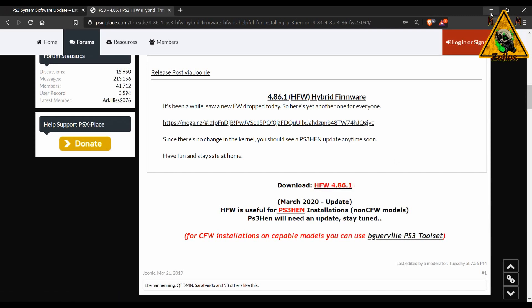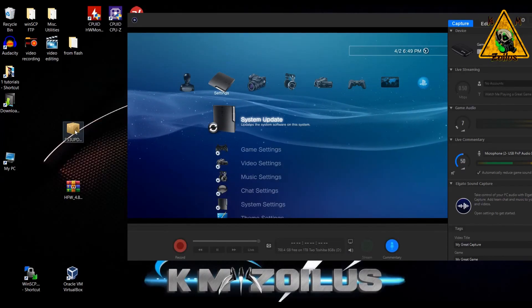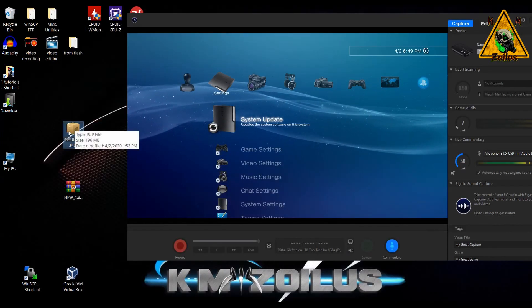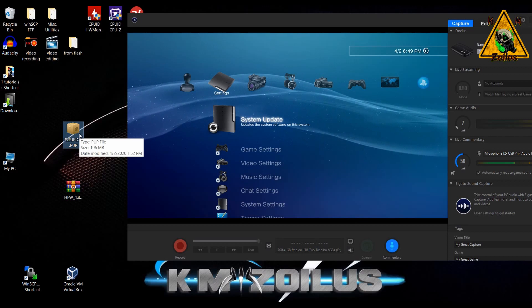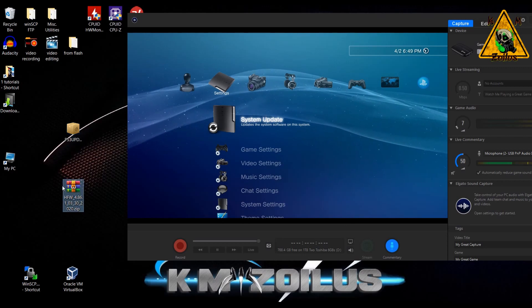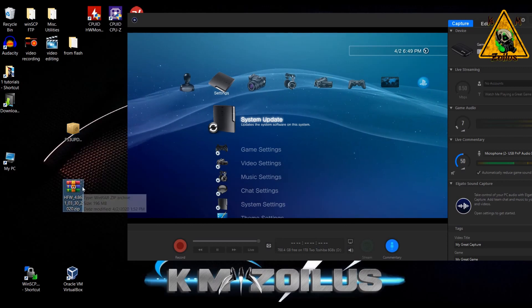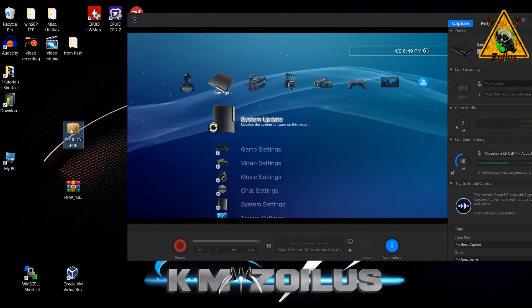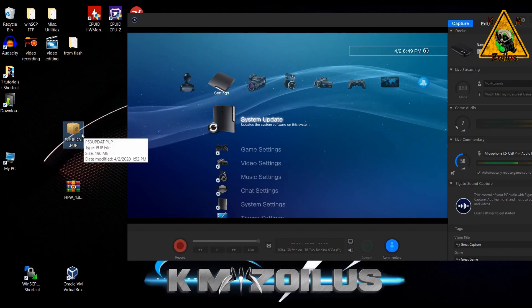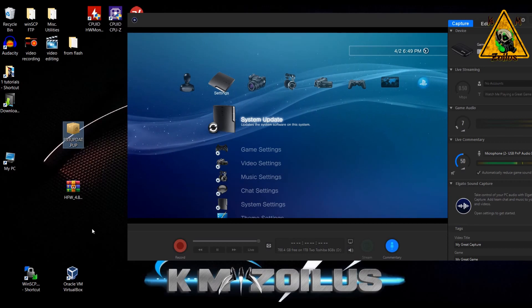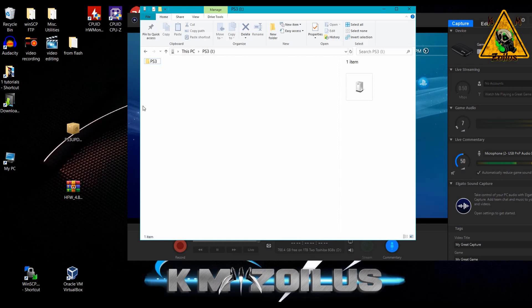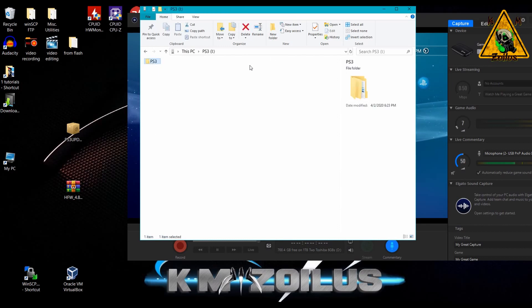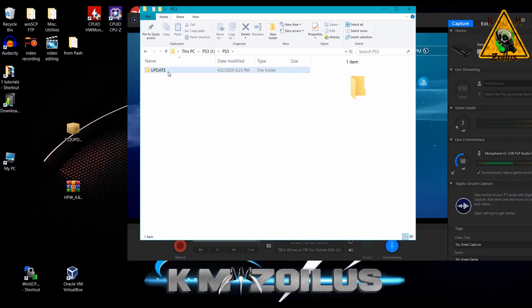Once you have the official PS3 update PUP, which is right here, I just downloaded it, and then you have the HFW zip file, you can go ahead and put them on your desktop. Let's take that official 4.86 update and we are going to put it on our USB. So on the USB, it doesn't matter what you have on there, just make sure you have enough space. Make sure there's a folder called PS3 all in caps. Inside of that folder, there needs to be an update folder and it needs to be update all in caps.